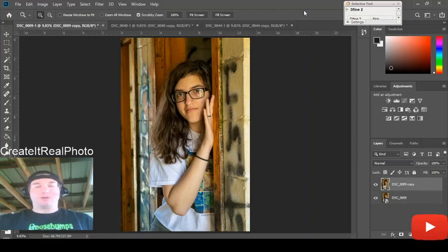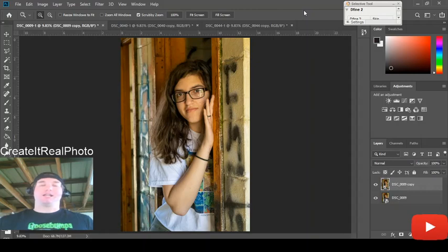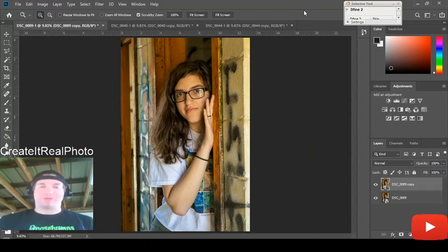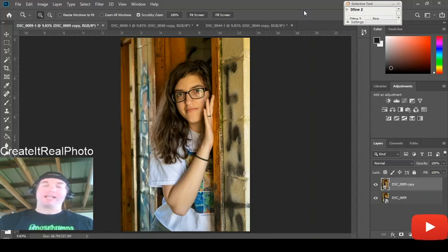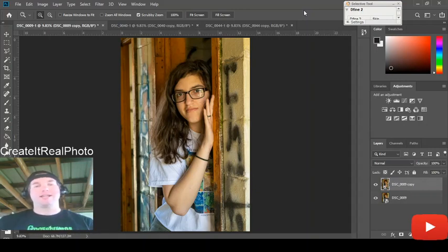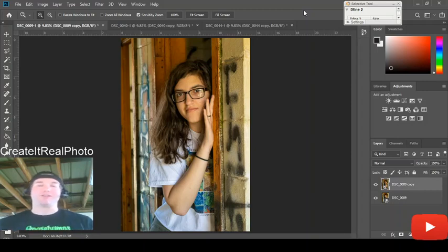Hi everyone and welcome to Create It Real Photo. My name is Michael. I'm creating this video and I'm going to be showcasing three pictures for you today. In this video I'm going to show you a very simple way of removing distractions out of photos.